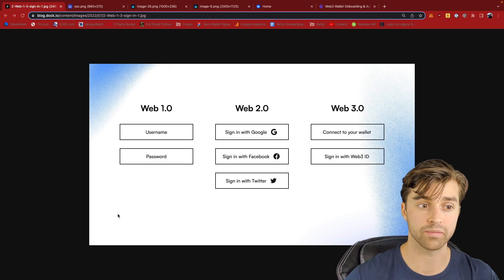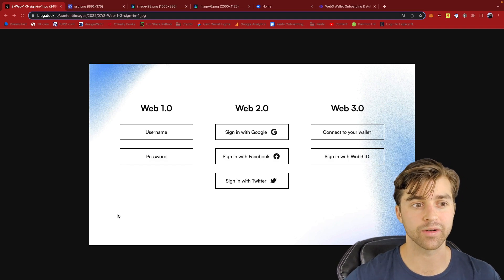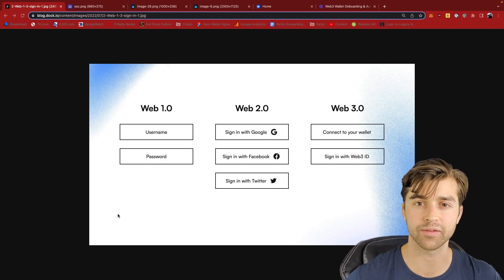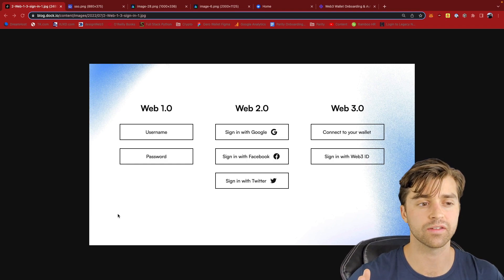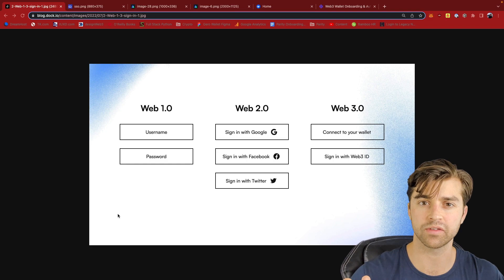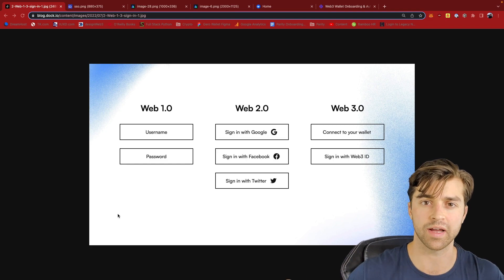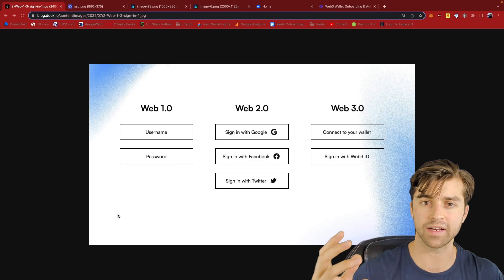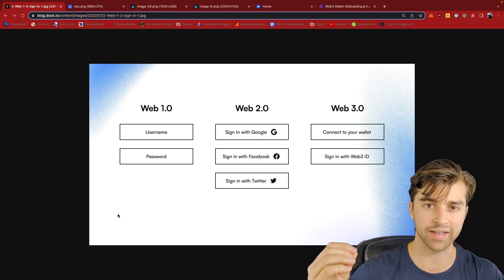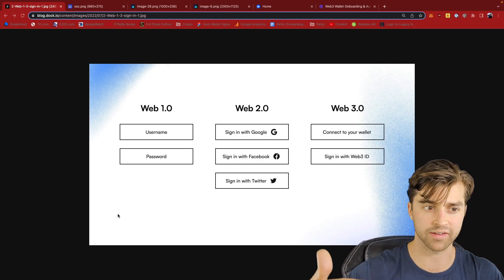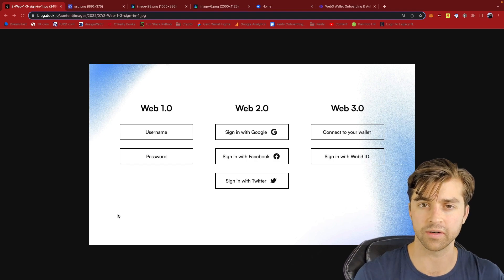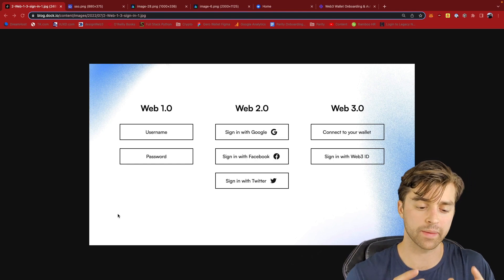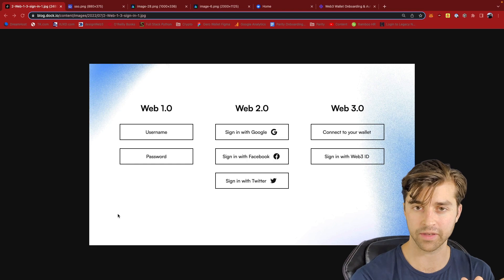somebody came along and created Web2 sign-in, which is federated sign-in. And this is where you're able to reuse credentials across multiple applications. So there are identity providers, OIDC identity providers, such as Google, Facebook, and Twitter listed here, that when I'm trying to sign in to a third-party application,